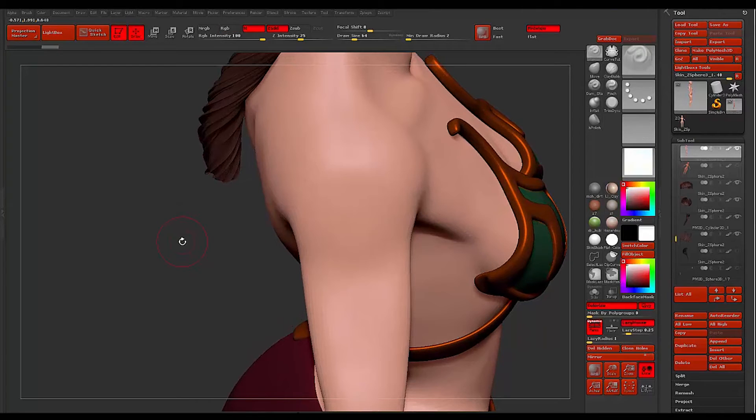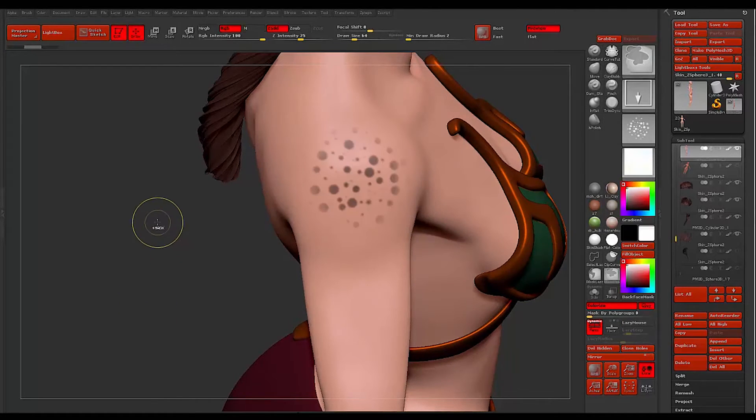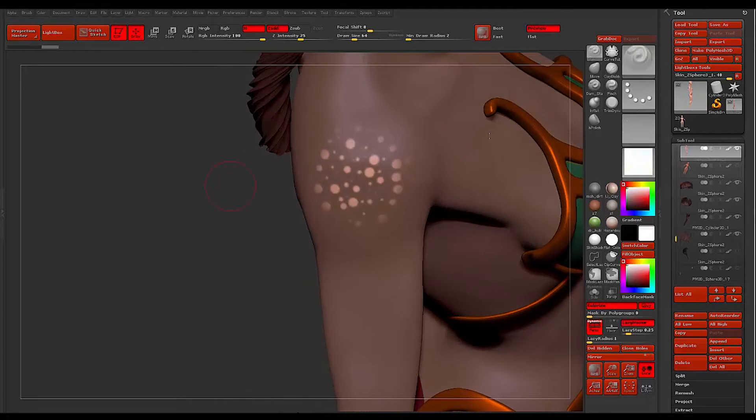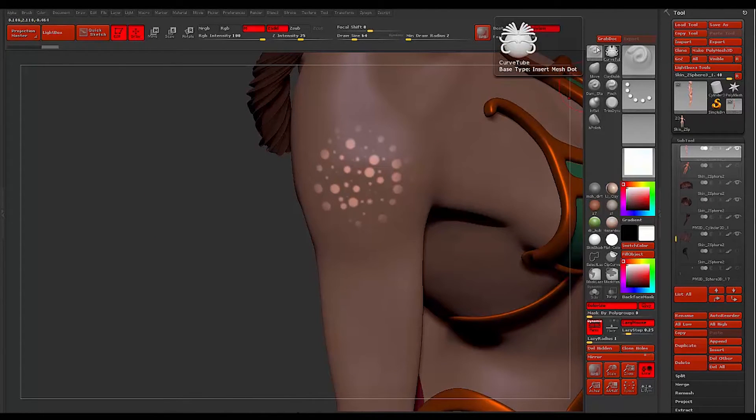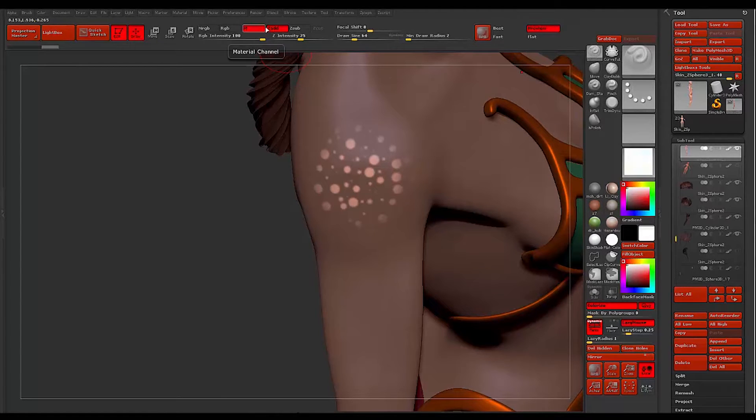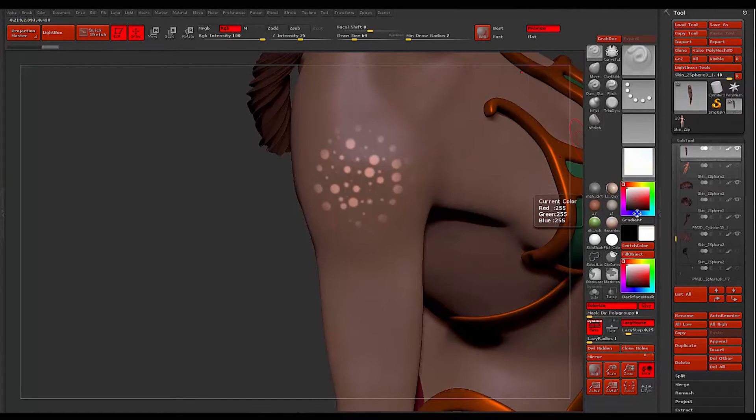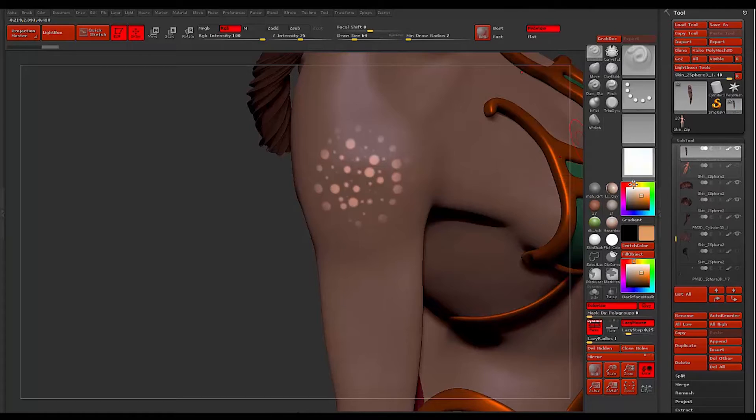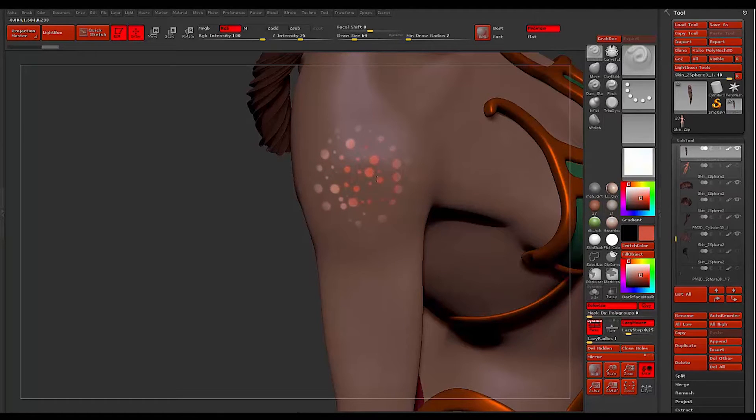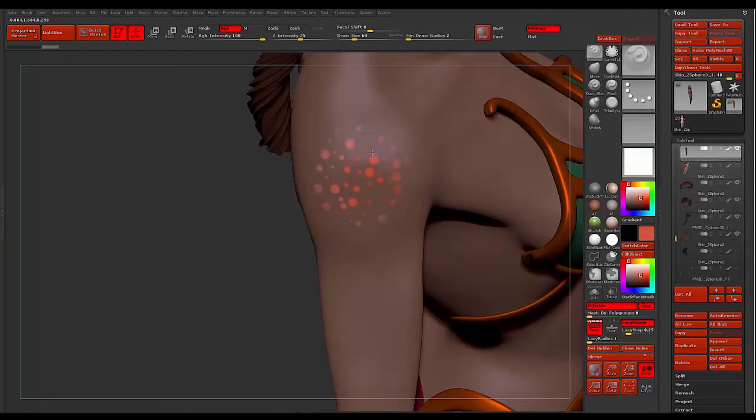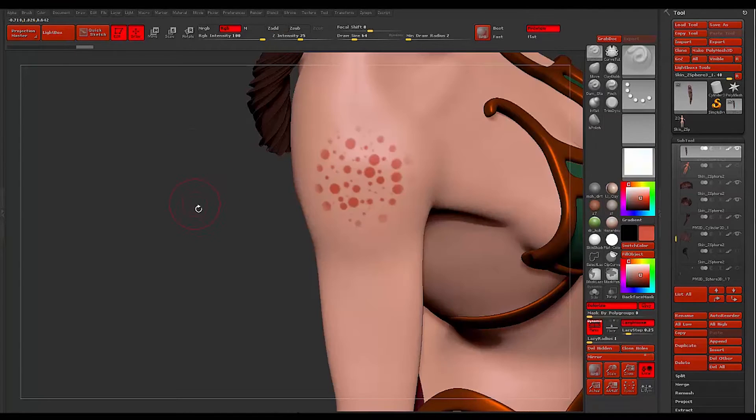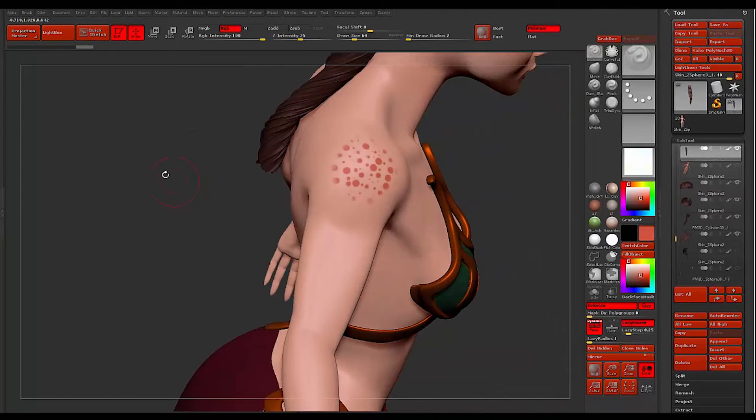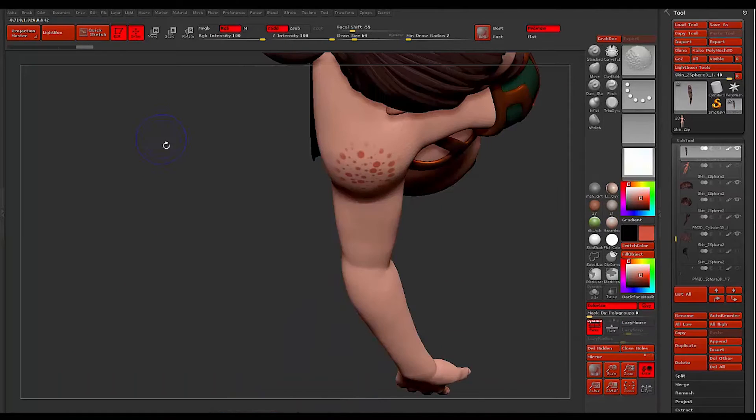I have this mask drawn out and I'm simply going to invert the mask. What I can do at this point is I can come over with my standard brush, turn off Z add, turn on RGB, and then I can apply color.